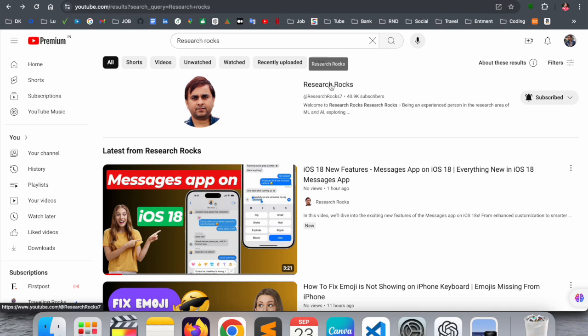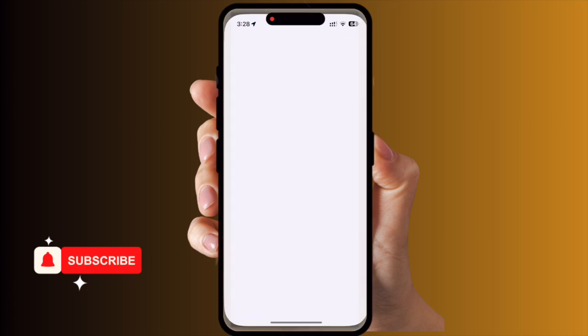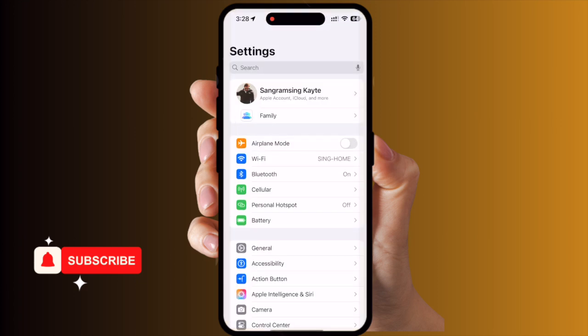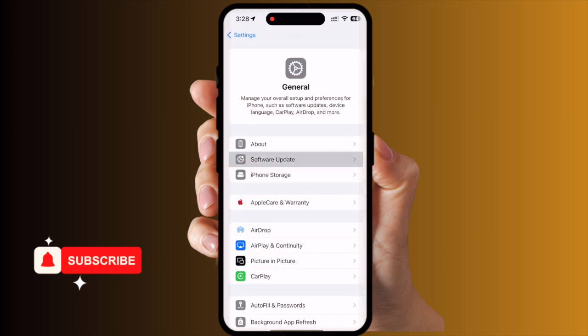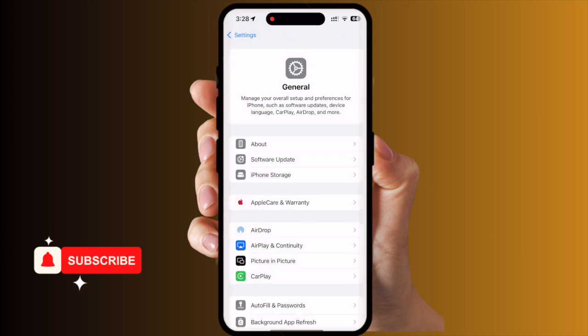Before starting the video, please subscribe to our YouTube channel Research Rocks. Now let's start the demonstration. First of all, open the Settings application. Inside Settings, go to General, then Software Update. It's mandatory to update to at least the beta version or stable version of iOS 18. Then go back to Settings.